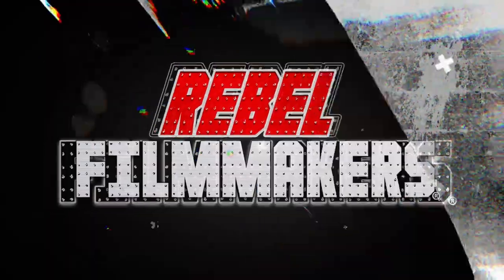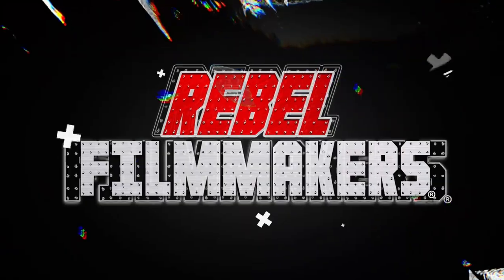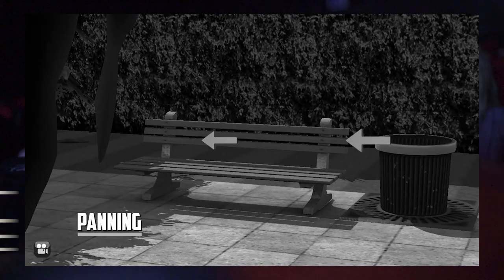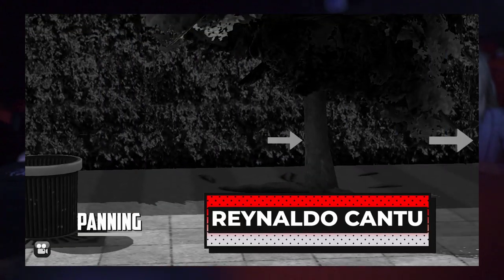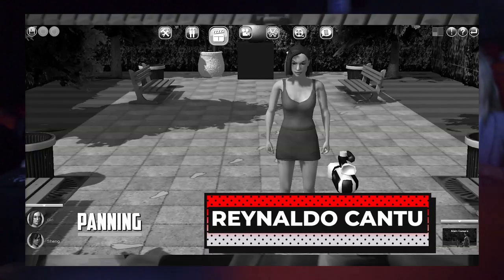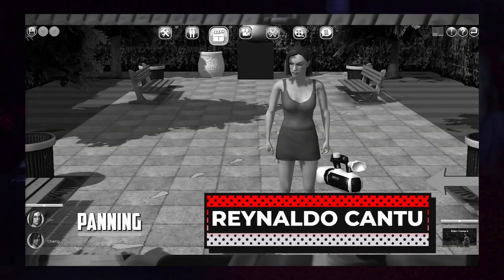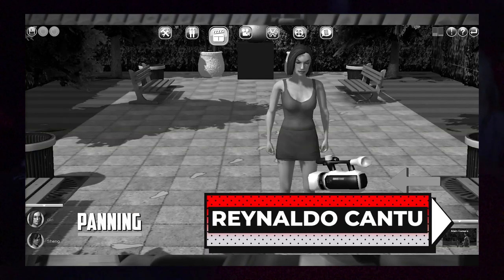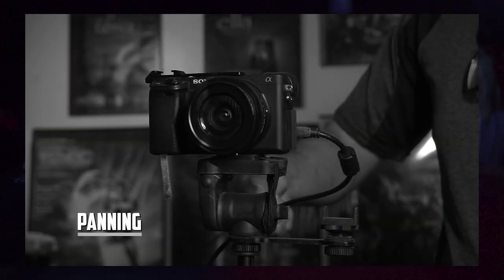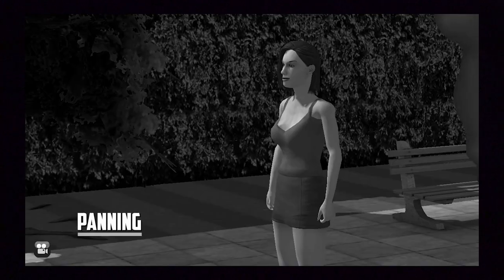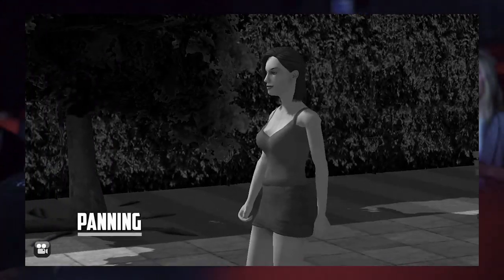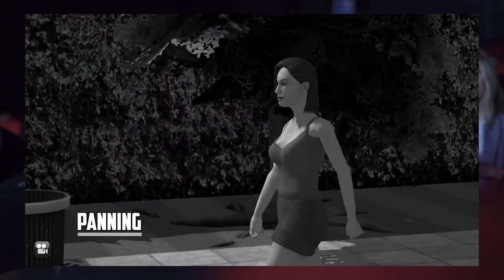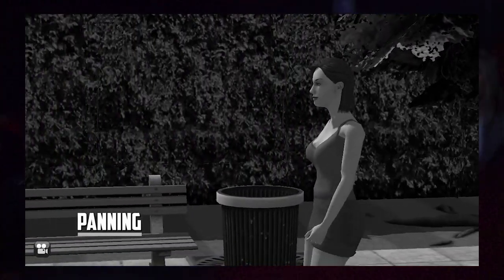But before we start, make sure you check out the previous video where we covered camera movements. You can watch this series in any order — just click on the link in the description to see the complete playlist.